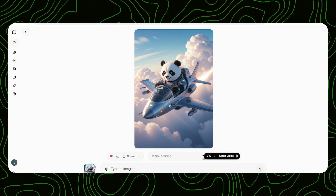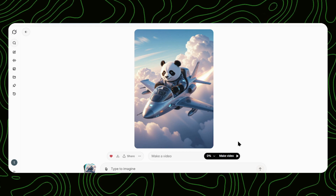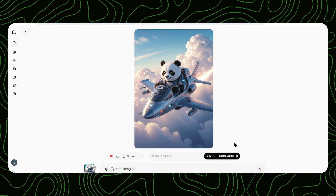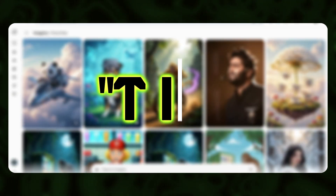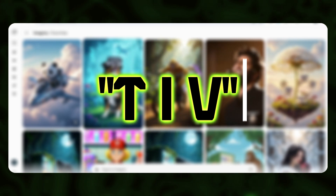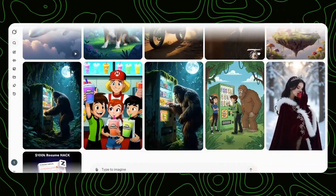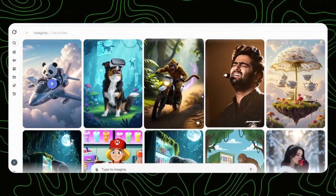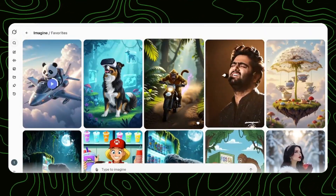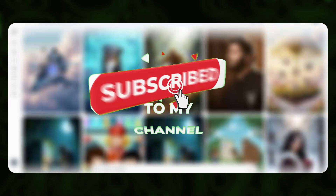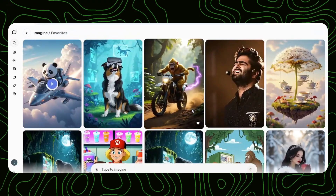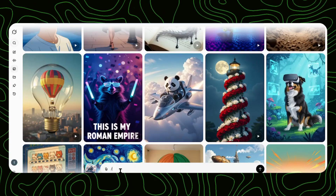Quick pause. If you're finding this valuable so far, drop TIV in the comments — that's T-I-V, stands for 'this is valuable.' And hit that subscribe button to support the channel.